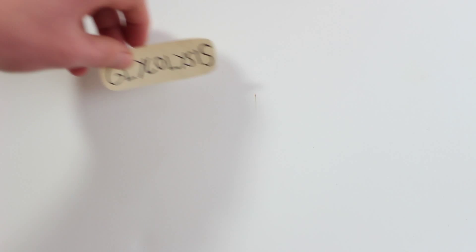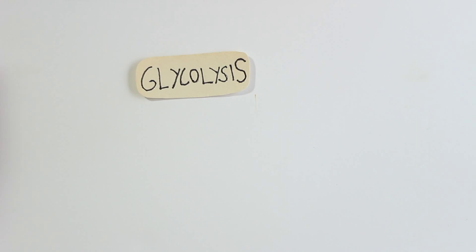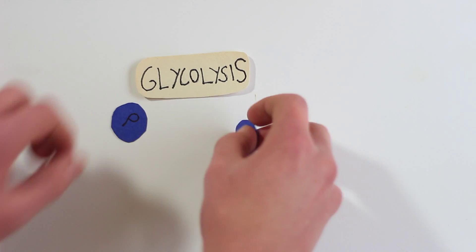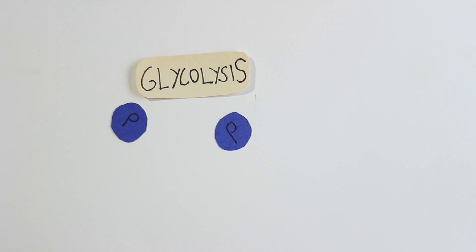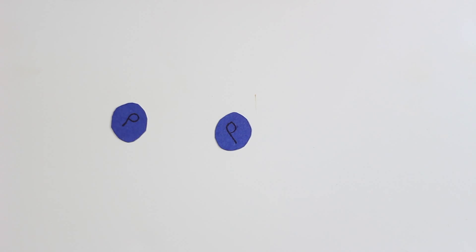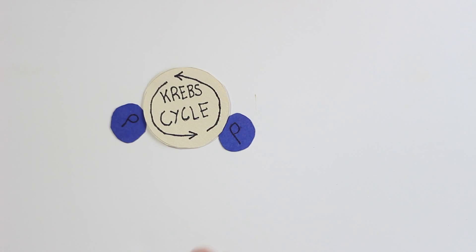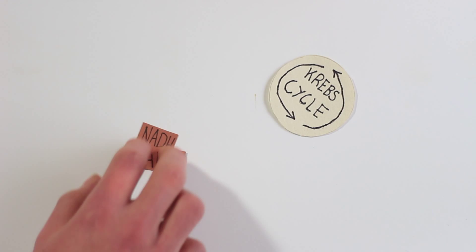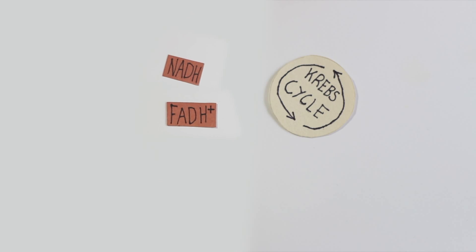The glucose is broken down in glycolysis, where it is turned into two pyruvate molecules. The two pyruvate molecules are used in the Krebs cycle, where they are turned into NADH and FADH plus molecules.